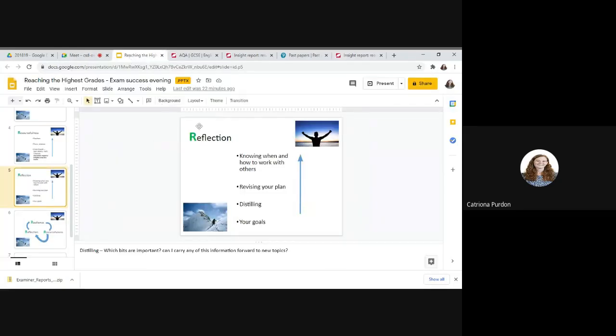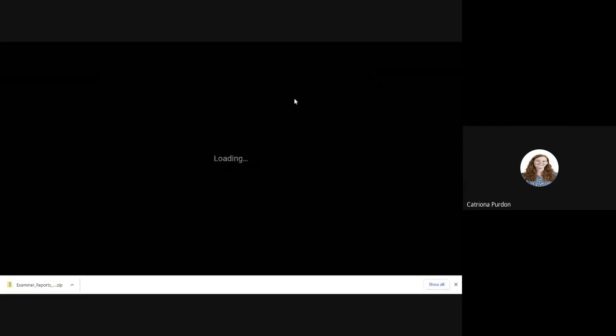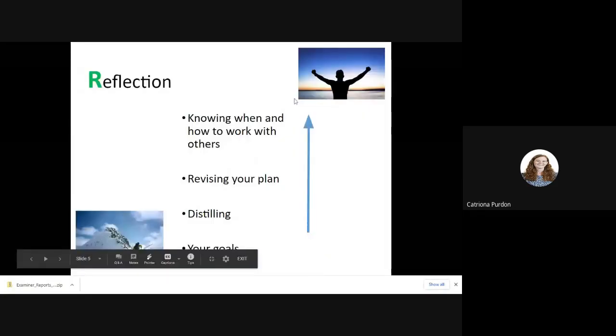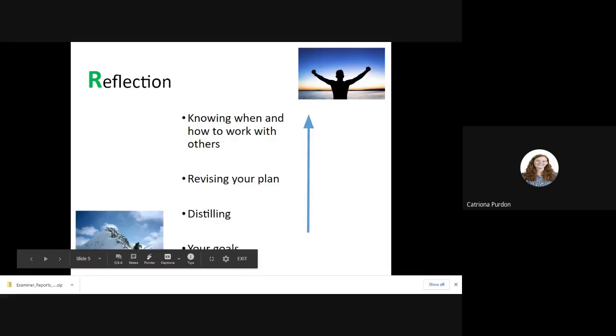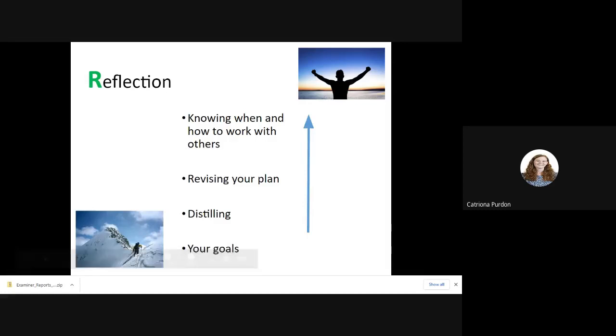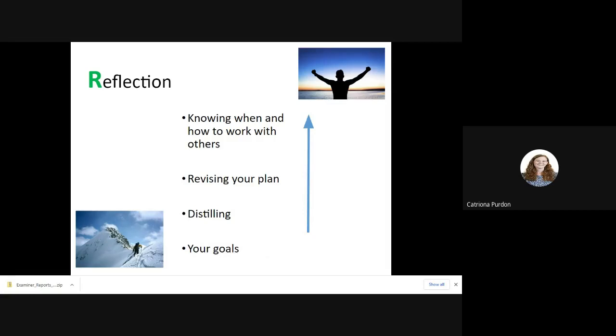And then it's thinking about reflection, finally. So knowing when and how to work with other students. Sometimes they're a great resource and other times you might get distracted by them. So really thinking about who you're working with and when you're working with them. Not just like carte blanche saying I'm going to work with a friend all the time.